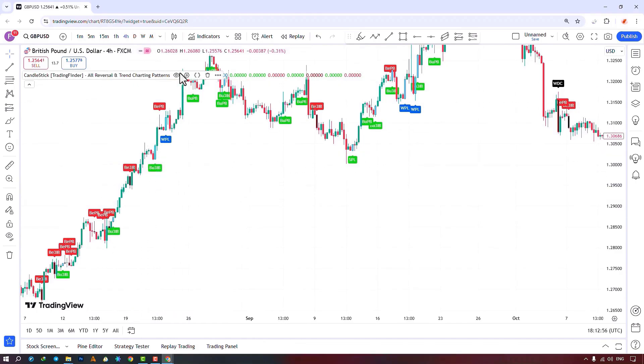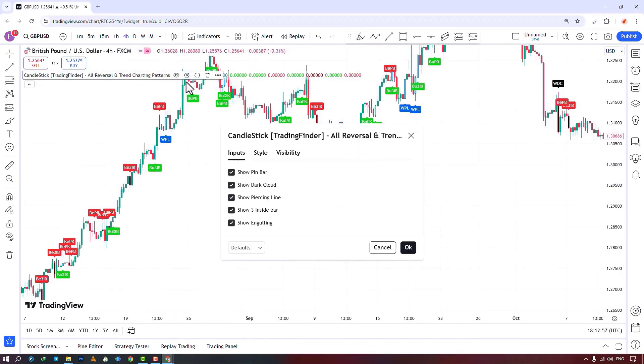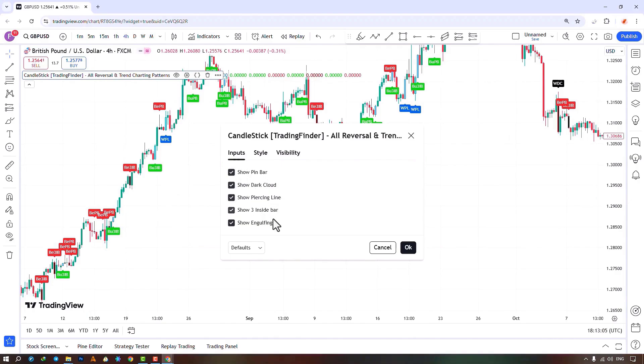Here, you can see the option to show or hide each candlestick pattern, including whether to display or not display the pin bar pattern. You can also choose to show or hide the dark cloud pattern, the piercing line pattern, and the trinside bar pattern. Finally, you can activate or deactivate the display of the engulfing pattern here.